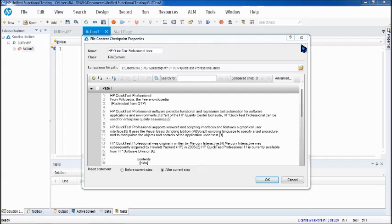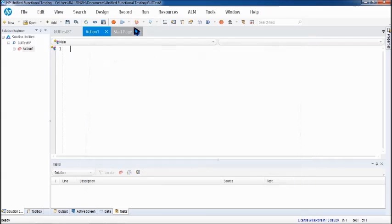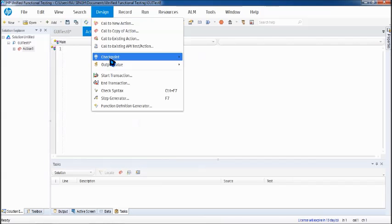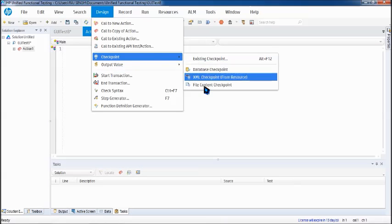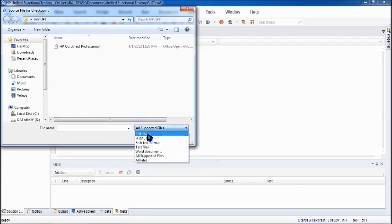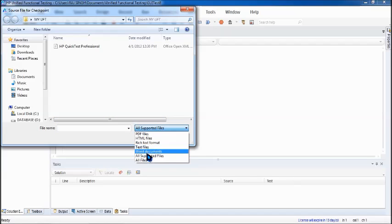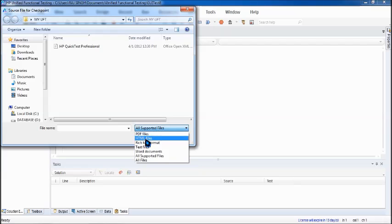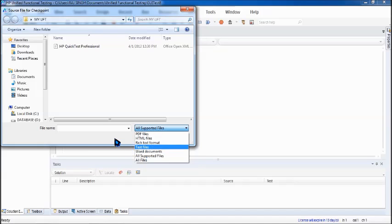But before I open, let me quickly show you what kind of formats can be supported here. If you see, all supported formats are PDF, HTML, RTF, text file, and Word document. These are the five formats which UFT can support. This is a .doc file.